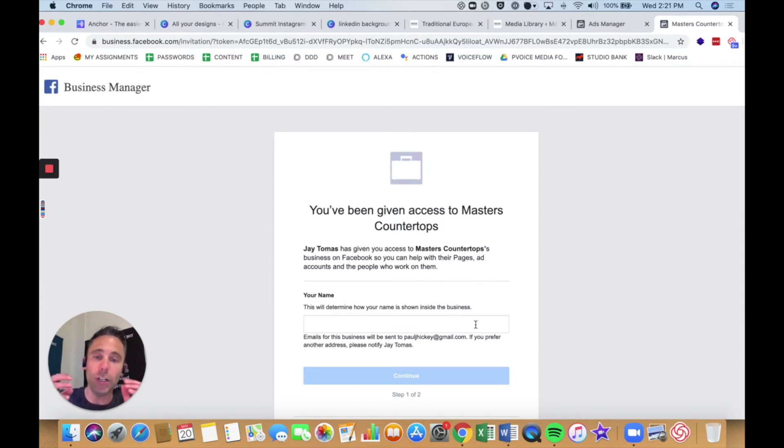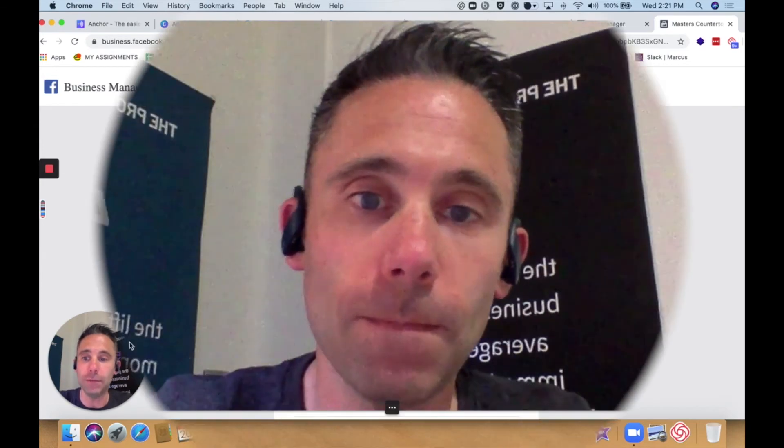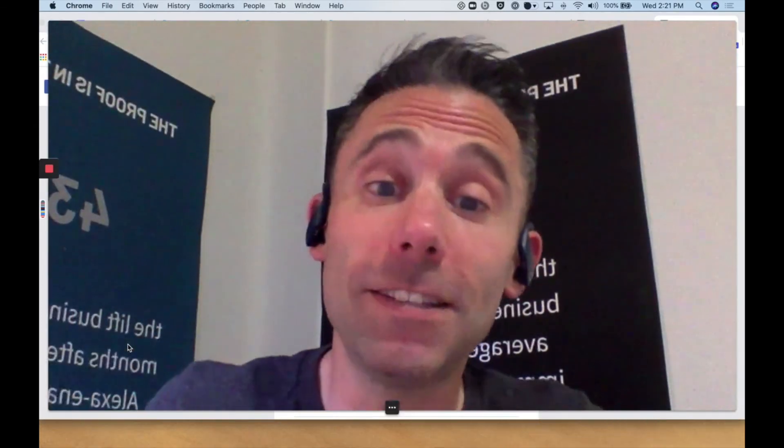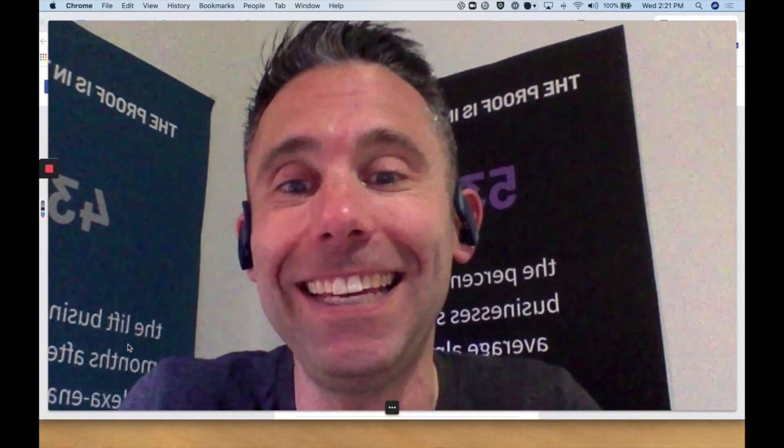But I wanted to show you specifically what to do if the person you're trying to invite into your account does not get your invitation. My friends, this has been your Data Driven Daily tip.